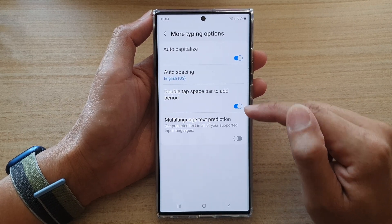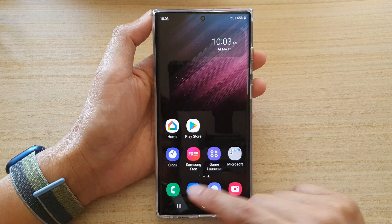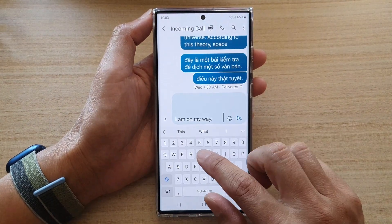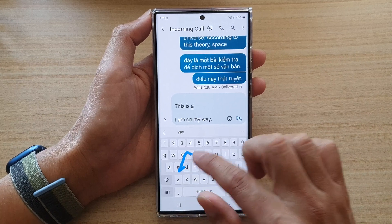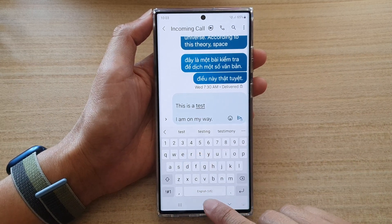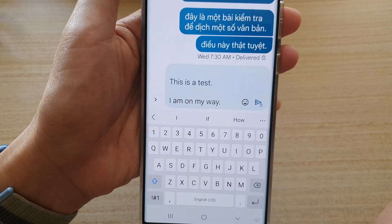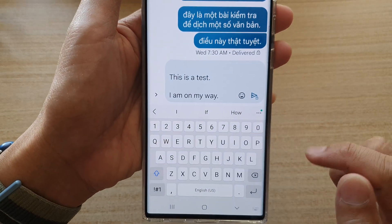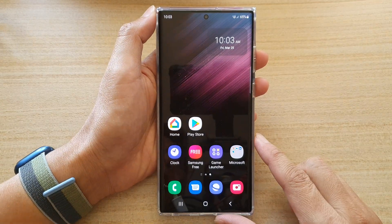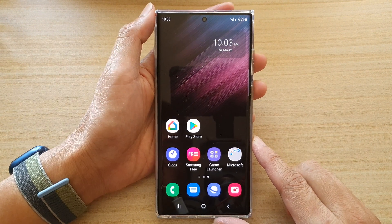Or turn it off. If we turn this on, you can see that if I open up my text messaging and write something to test — if I double tap on the space bar, you can see it will add a period. And that's it. Now tap on the home button to go back to the home screen.